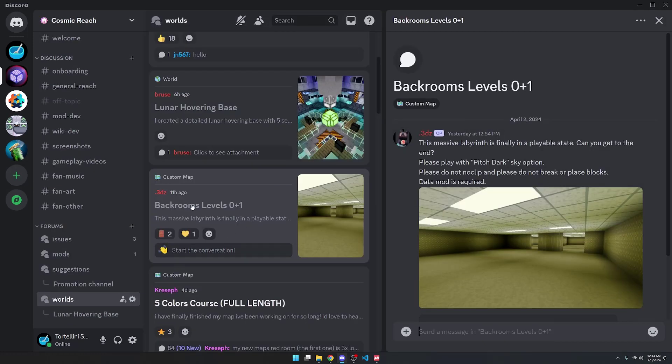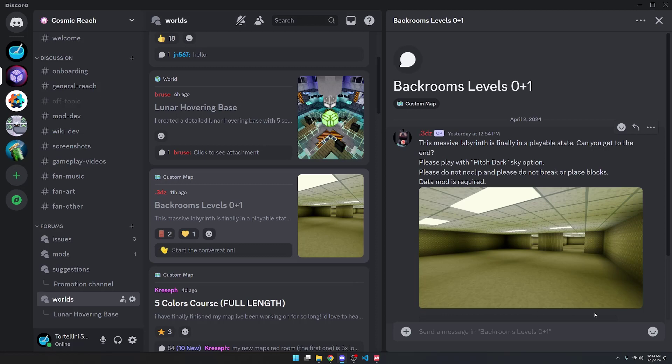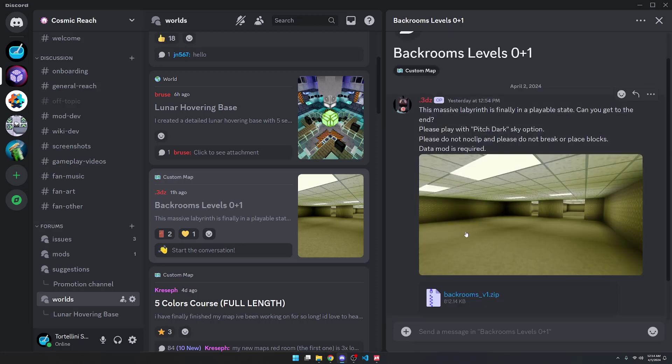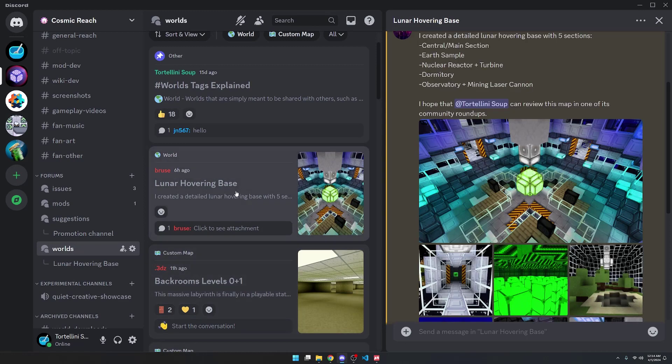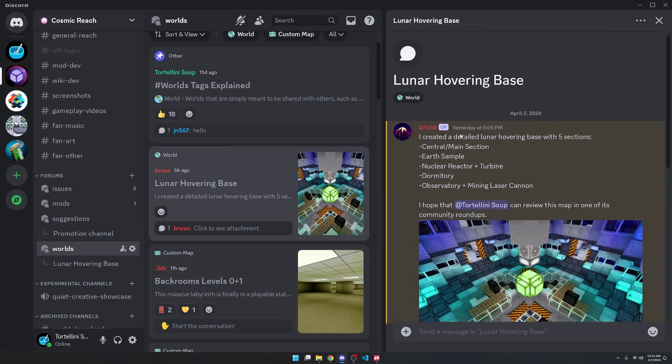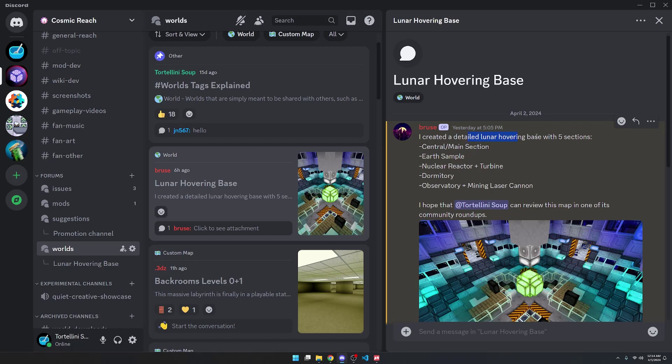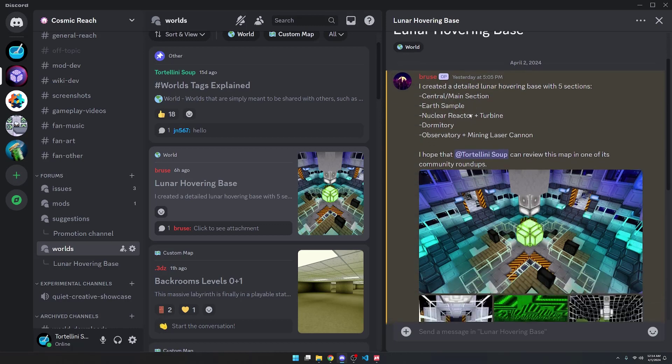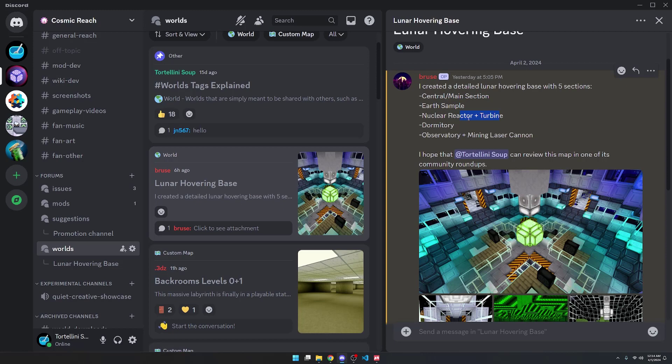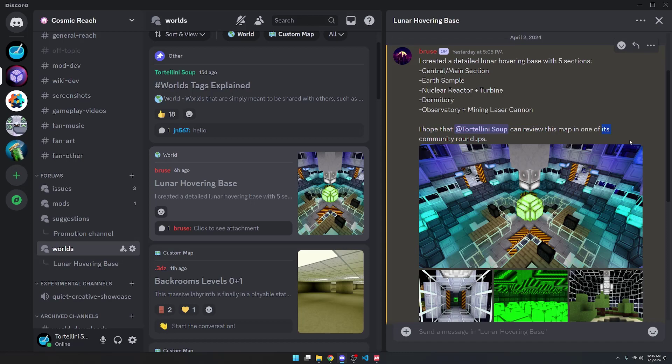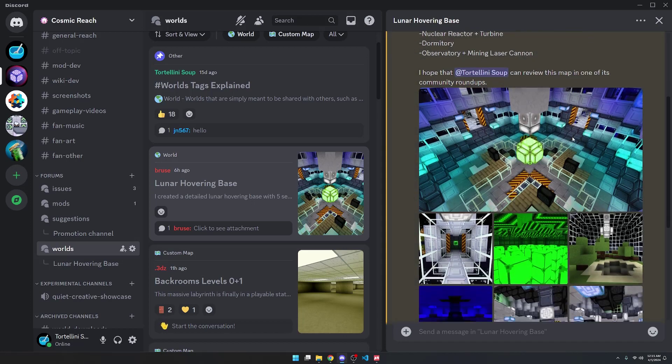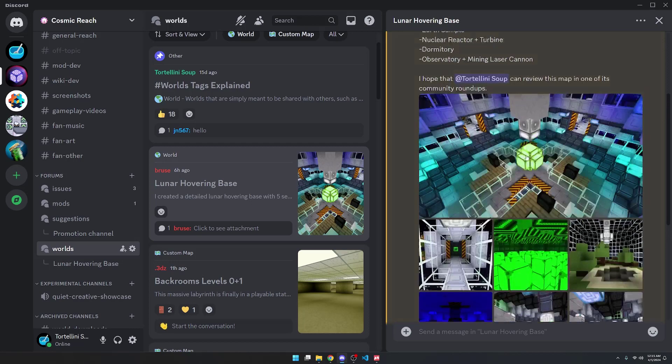In the Worlds channel, we have this new map called Backrooms Levels 0 Plus 1, which is a Cosmic Reach version of the popular Backrooms phenomenon on YouTube. We also have this Lunar Hovering Base as a world that you can download. He says, I created a detailed Lunar Hovering Base with five sections: central main section, earth sample, nuclear reactor and turbine, dormitory, observatory. And hey, observatory, better not be copying off of me. Mining laser cannon. And then I hope that Tortellini Soup reviews this map in one of its community roundups. So I will do that.